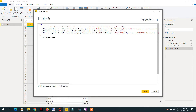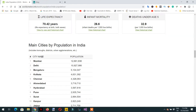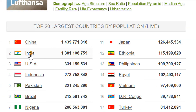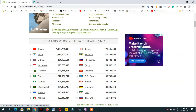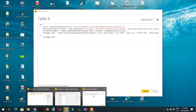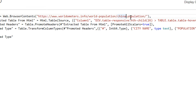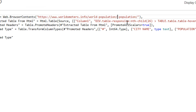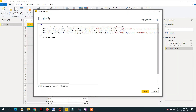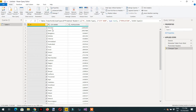Let me show you in the website — if I mouse over India, you can see 'india-population' in the hyperlink. If I click USA, then it's 'us-population'. So what we have to do is go to Power Query's Advanced Editor and replace 'china' with the desired country. For example, for India I write 'india-population', click Done, and we get all the cities from India.